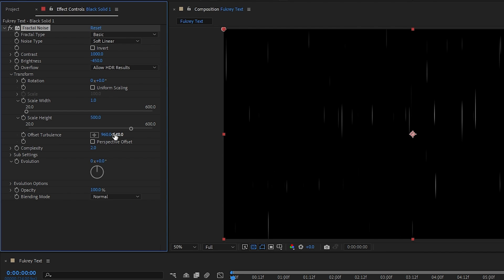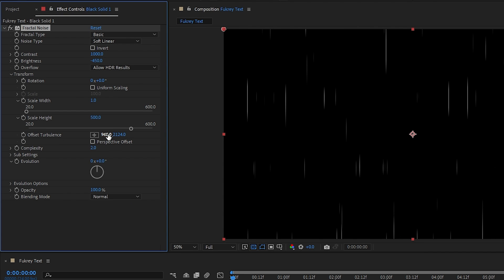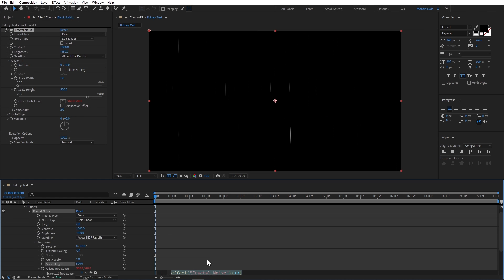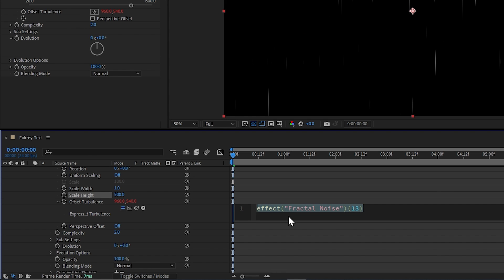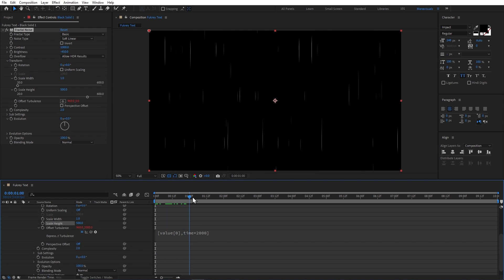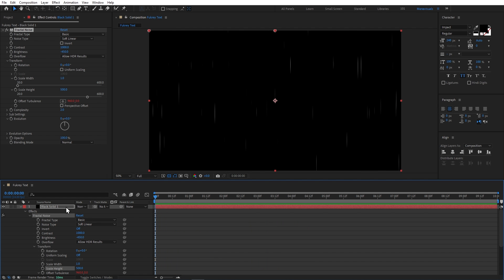Now I will change the motion to add and change the Y axis of Offset Turbulence. I will use a time expression by pressing Alt and clicking. Here we will first write our X value as it is — open square bracket, value, open square bracket, 0. Then I will add the Y value: time times 2000, and close the square bracket. Now I will add another effect called Polar Coordinates.